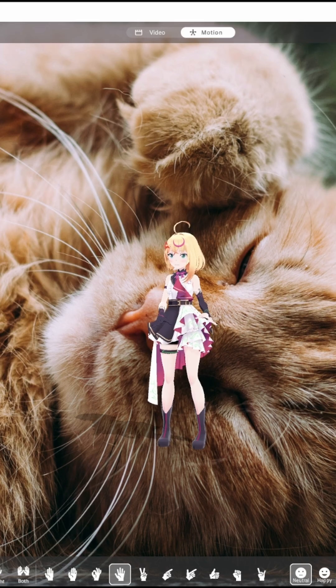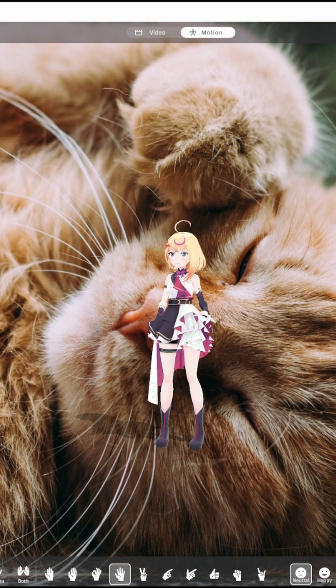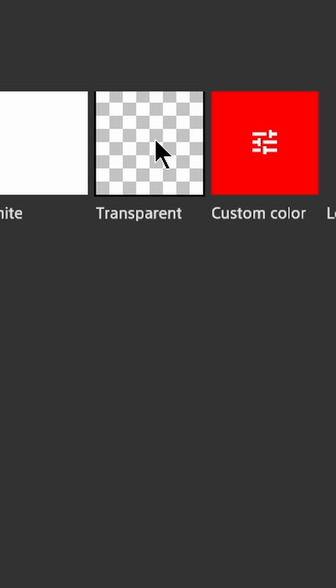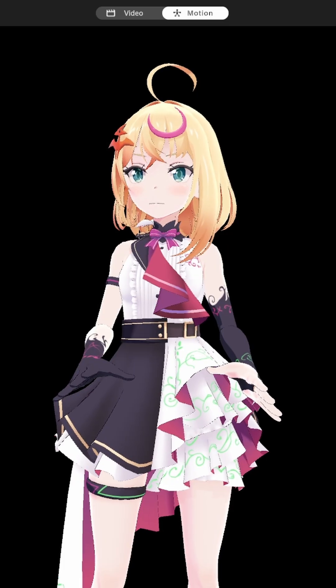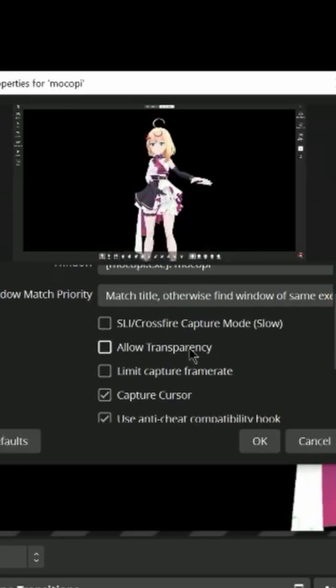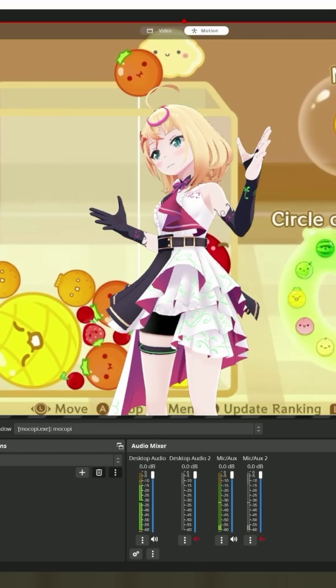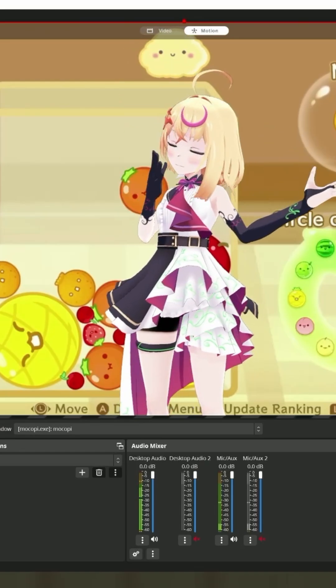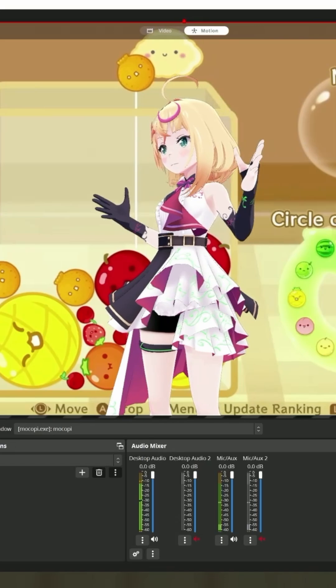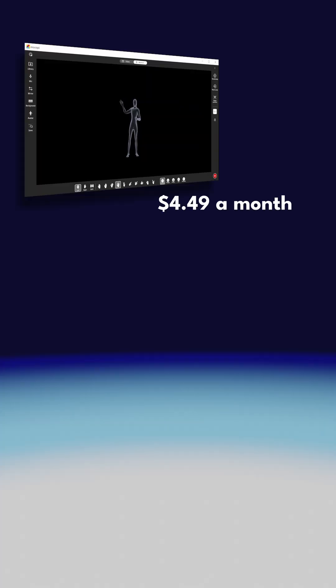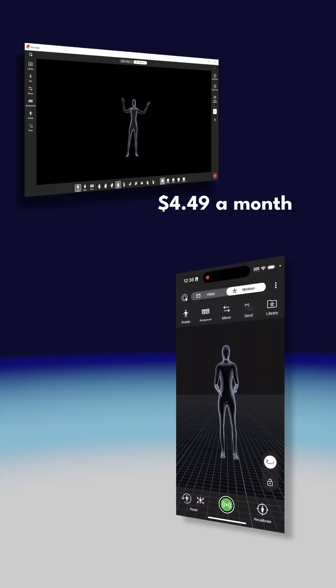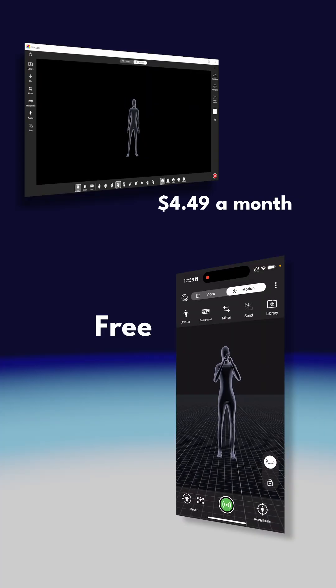We can change the background image to anything we want. We can also make it transparent for capture. You can enable this in OBS by clicking allow transparency in the game capture. The new desktop app is $4.49 a month, but the original mobile app is still free.